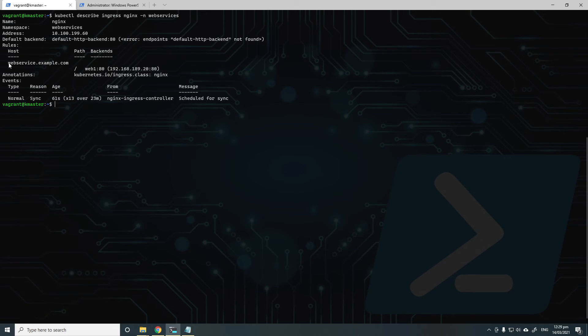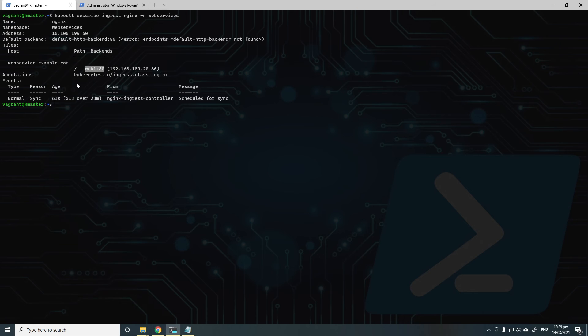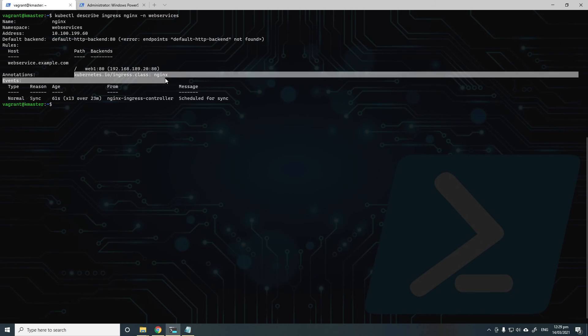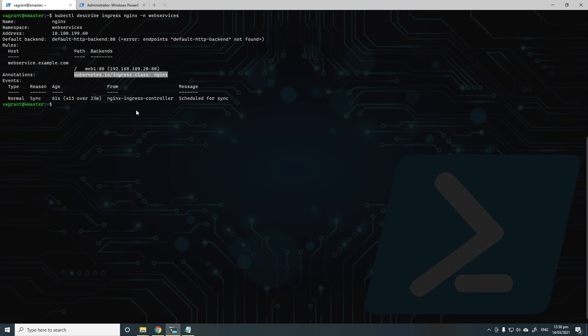So the host name webservice.example.com on path slash now points to the application, which is web1 on port 80. And you can see the annotation is automatically created by Portainer. And this is what Ingress controller uses to create the HTTP routes that are required.